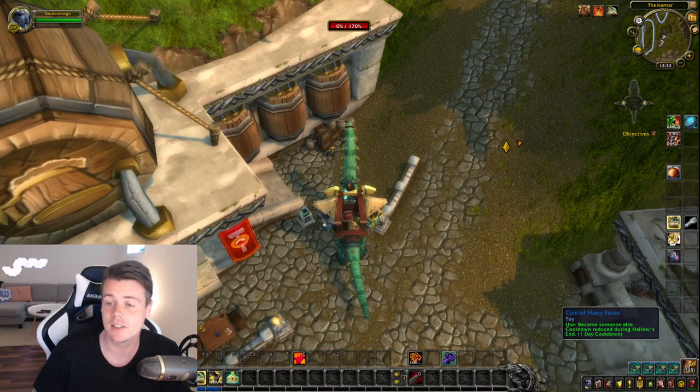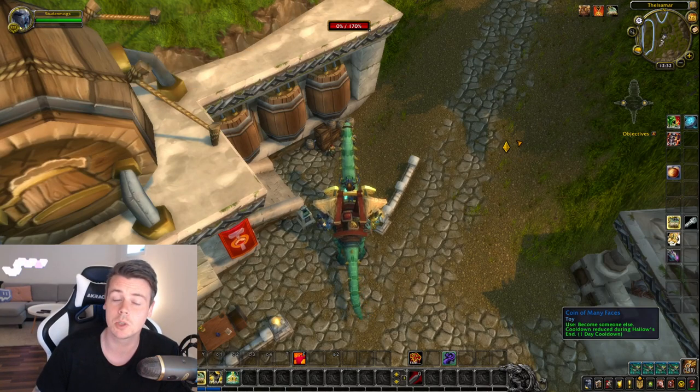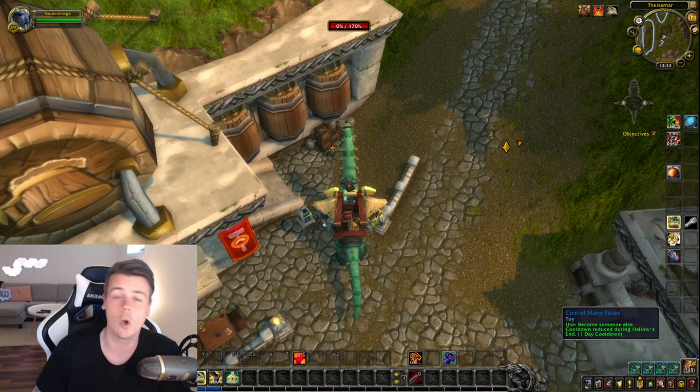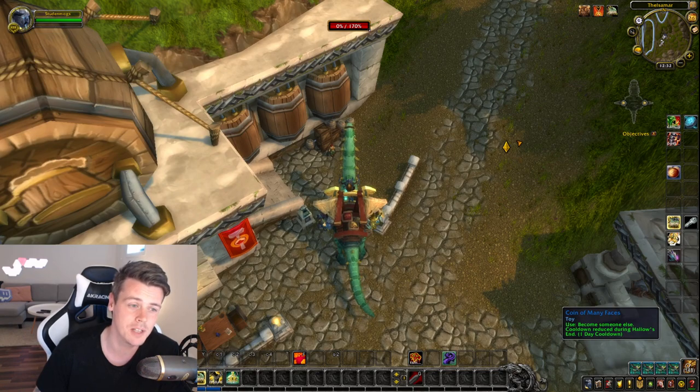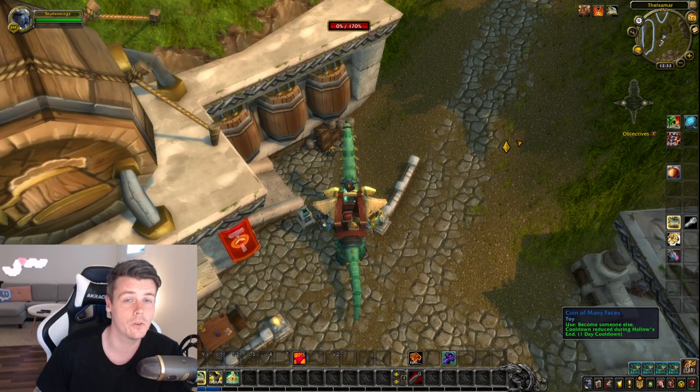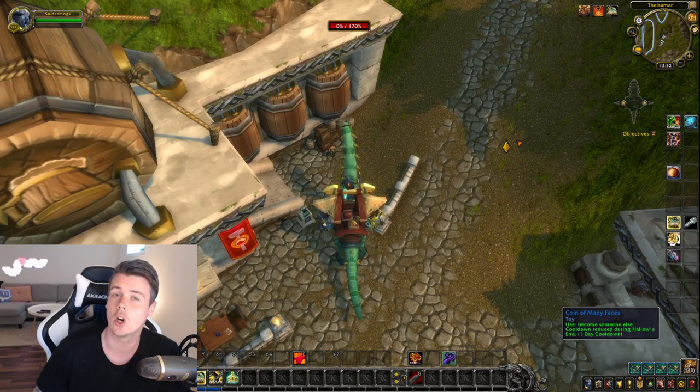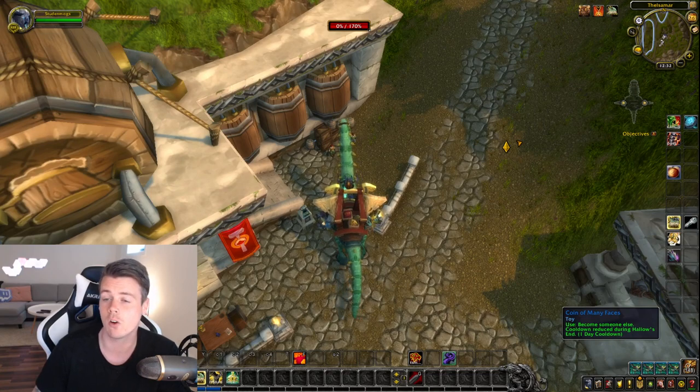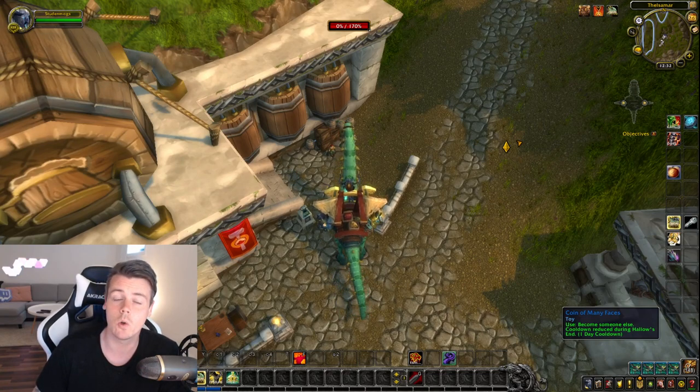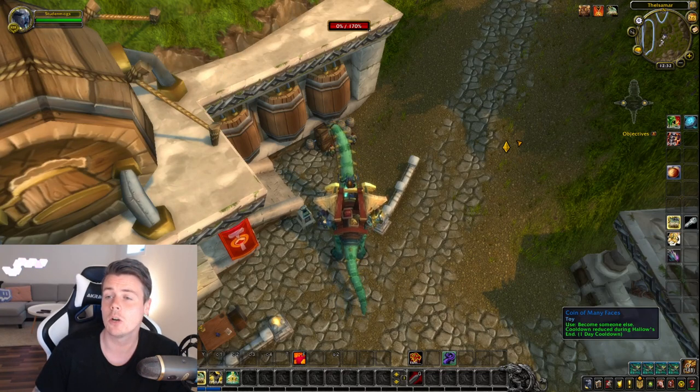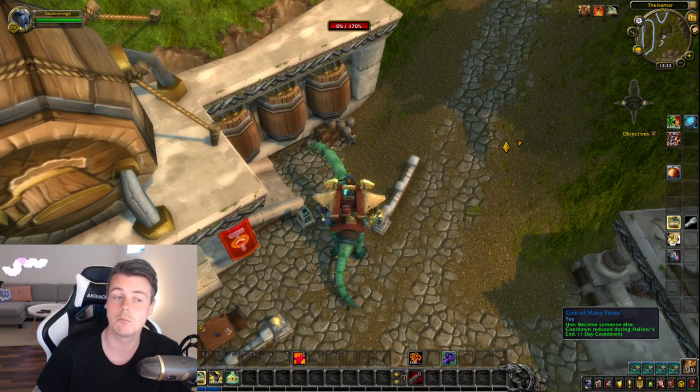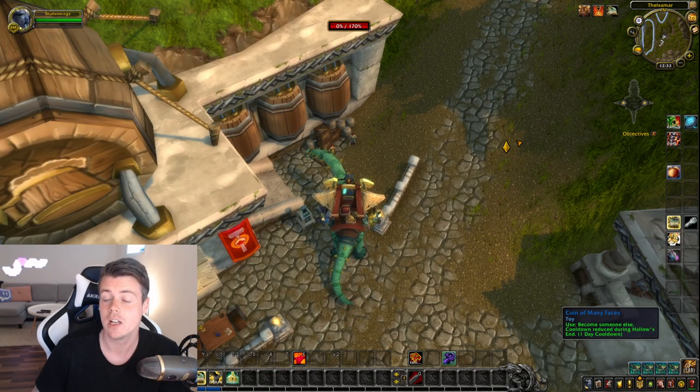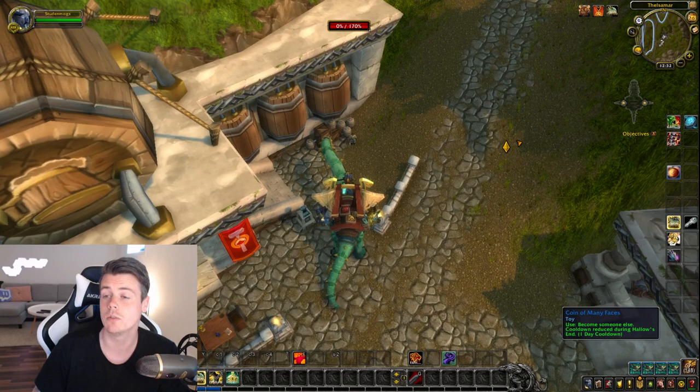So basically what I do is I farm transmog doing open world and dungeon farms. But that's mainly just for fun because I like the thrill of the hunt to get an RNG item. Most of the gold and the steady gold really comes from the crafted mog section.